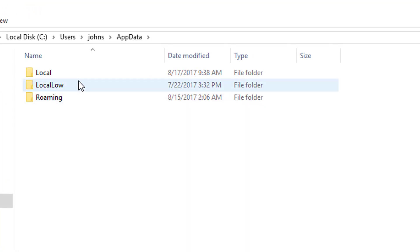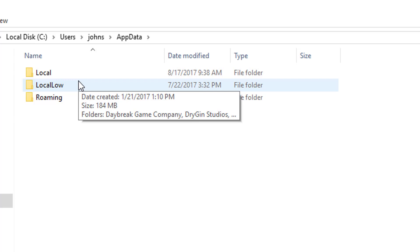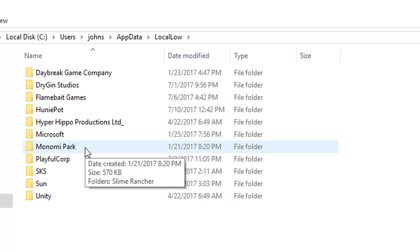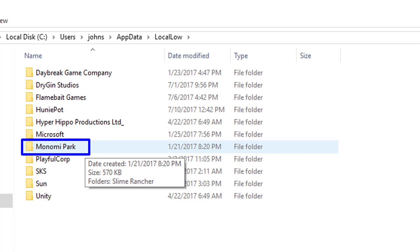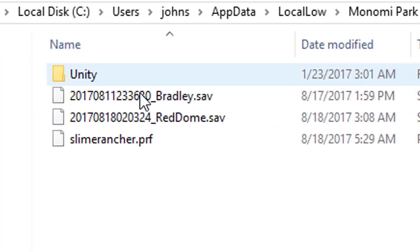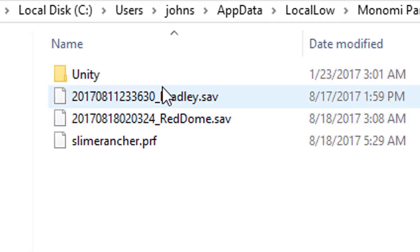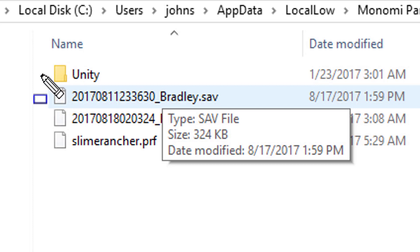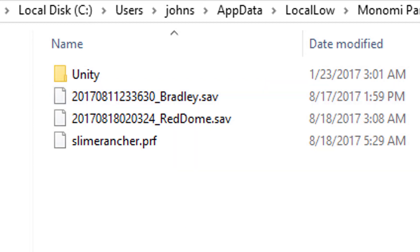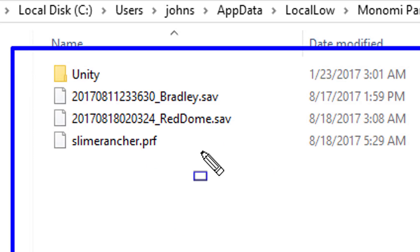Once you click on AppData, click on the folder in the middle. From there you're going to find a folder — go ahead and double-click on it. Then you'll see the Slime Rancher folder — double-click that — and right there are your two game saves, just sitting there waiting. That's how you find your game saves for Slime Rancher, which is pretty amazing. You can find them right there.